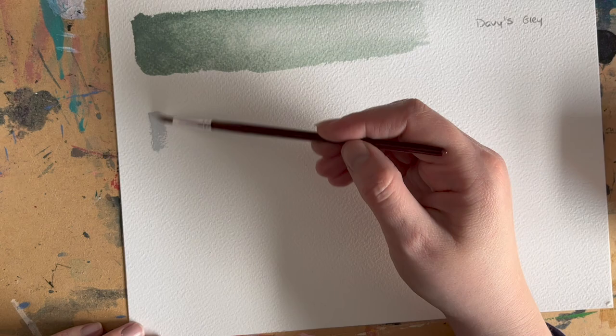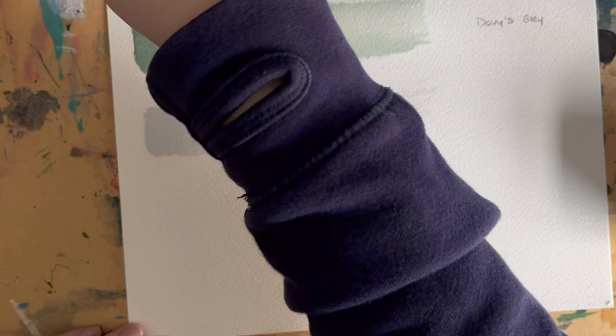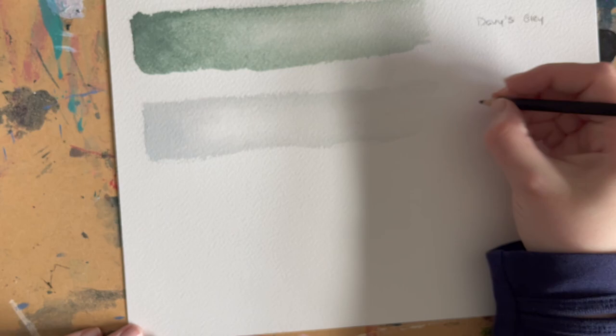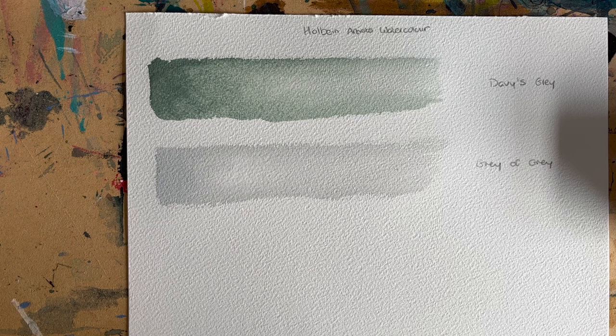The second one that I'm doing here is Holbein again, Grey of Grey. This is a gorgeous, very pale grey. Would make a brilliant sky color, or help with a bit of stormy sea or a very overcast sea. That's a gorgeous pale grey, will come in really useful.